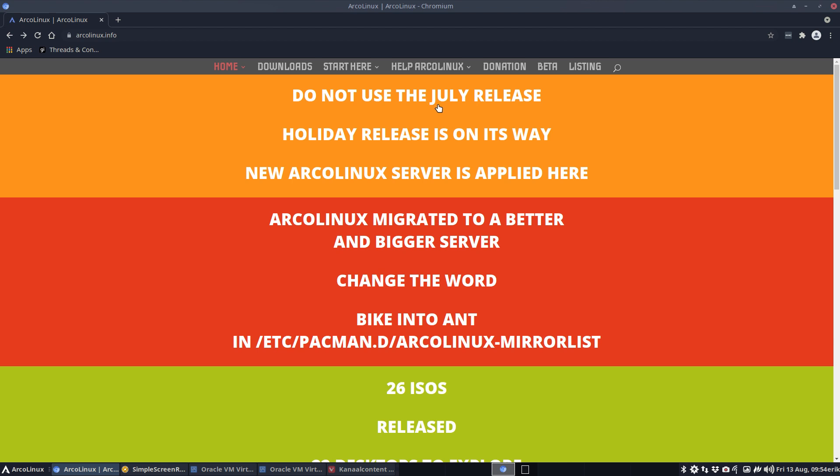With the July and any of the other ISOs before that, because they're all pointing to the wrong server. So we immediately built new ISOs and we've been playing around with those ISOs for a week now, and I think they're ready to be called the holiday release. So if you're rolling, no issue at all.